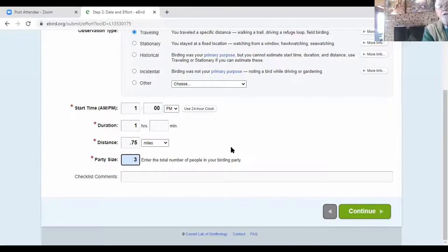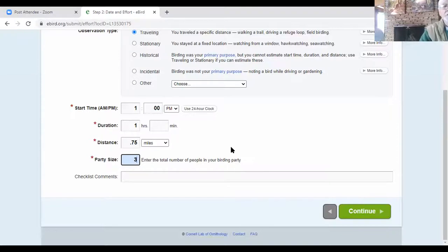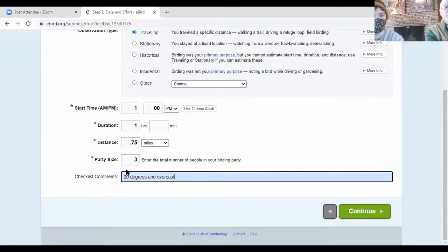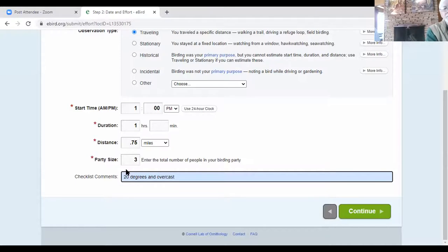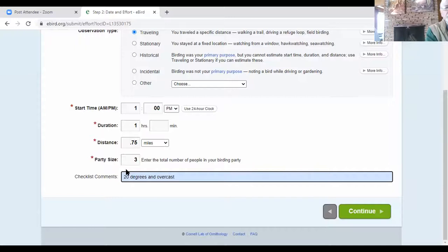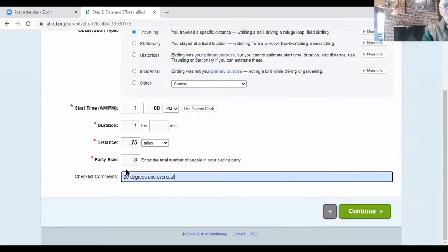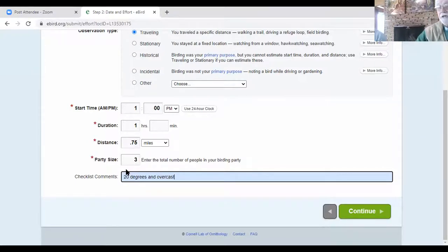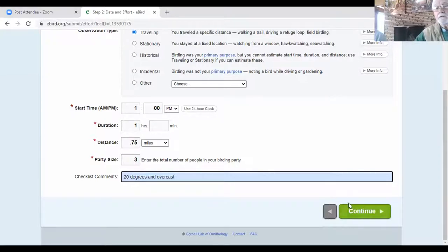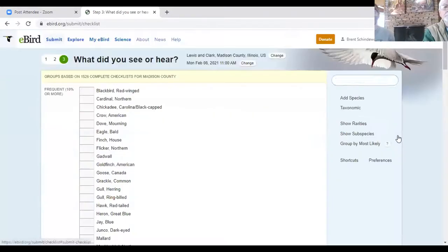And of course, now we're ready. If you want to make comments, this area called checklist comments allows you to do anything you want from temperature to precipitation, you can say that this was a particularly good day, anything you'd like to do to kind of personalize that or to give information that will be useful in the interpretation of the data later. So we continue.